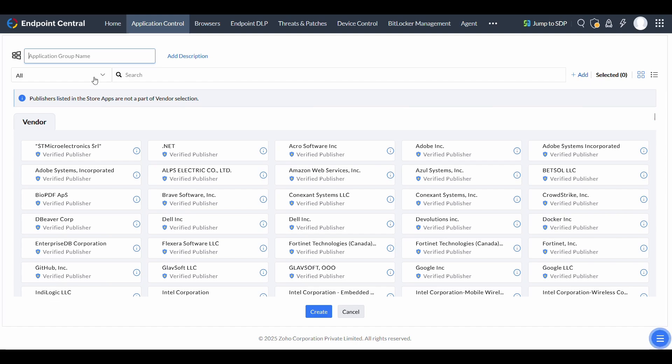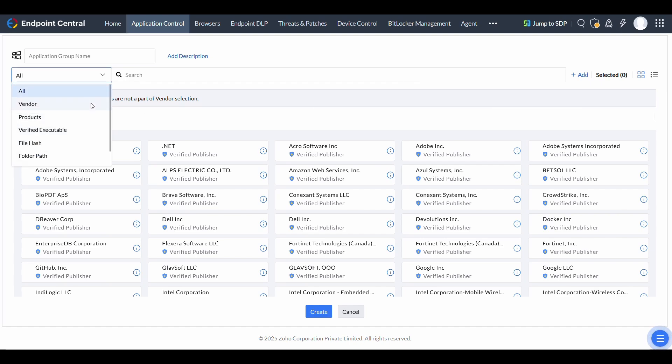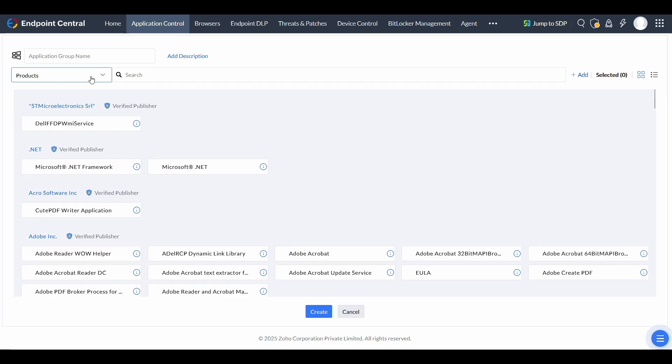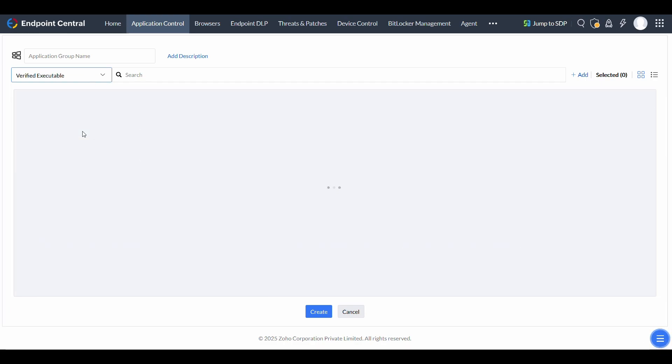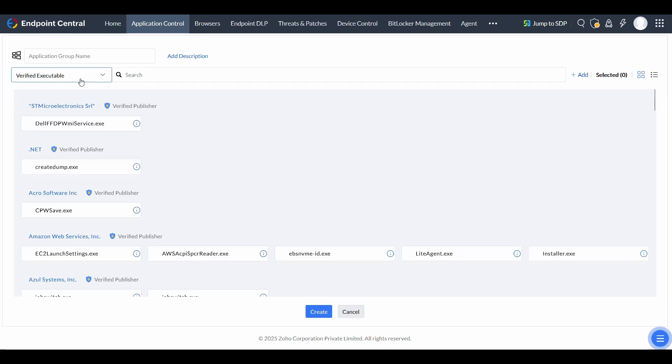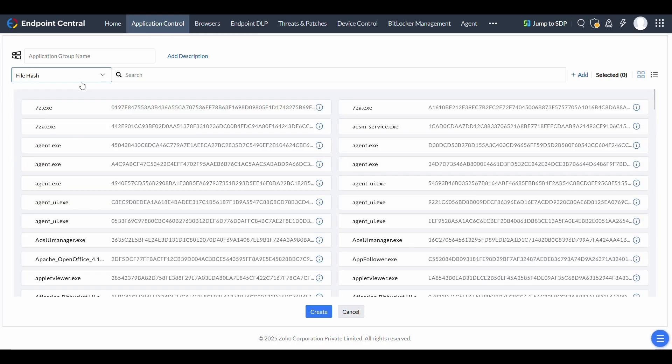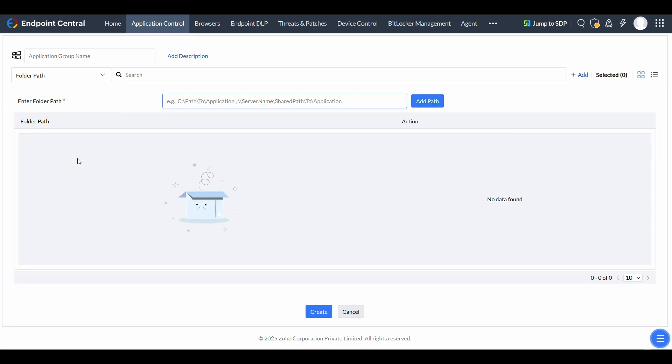Use the application detection rules to refine your selection by criteria such as trusted vendors, product names, or verified executables. File hashes can uniquely identify applications while folder paths group them by location.